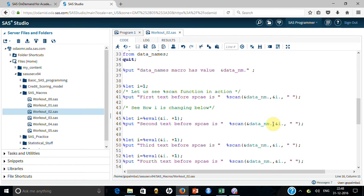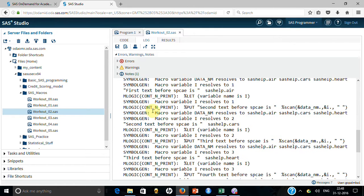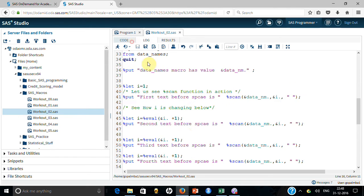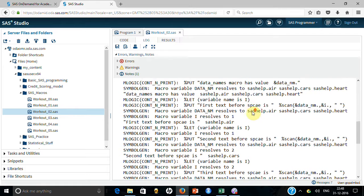It gives me the second space-delimited text, which is 'sashelp.cards'. I also did it for the third value. But the fourth time is interesting — if you look, there are only three values: one, two, and three.